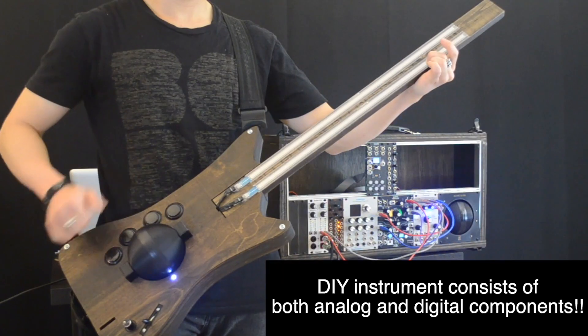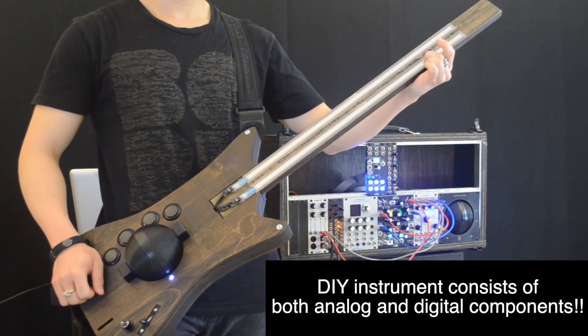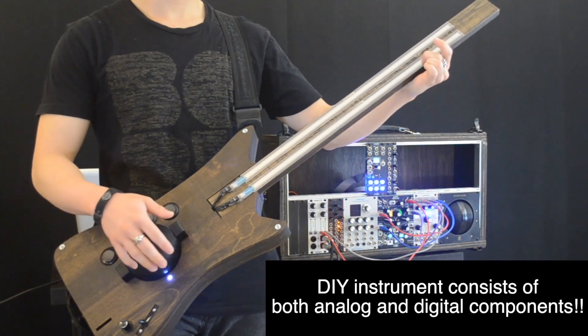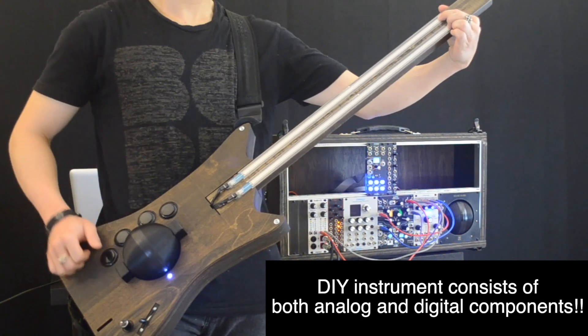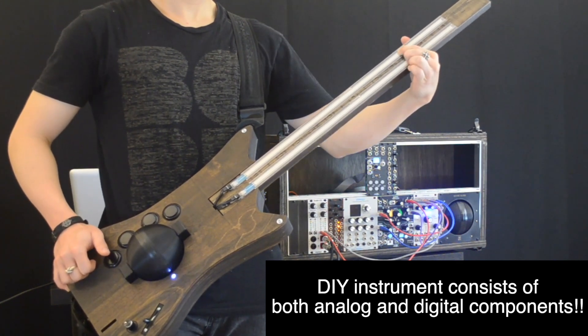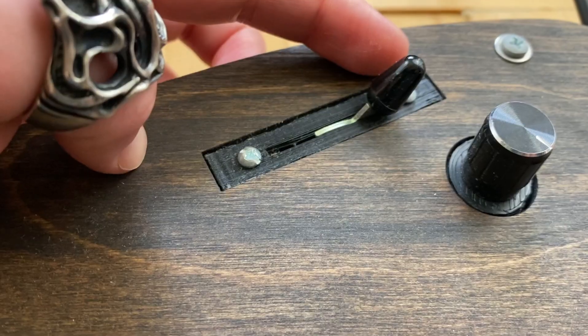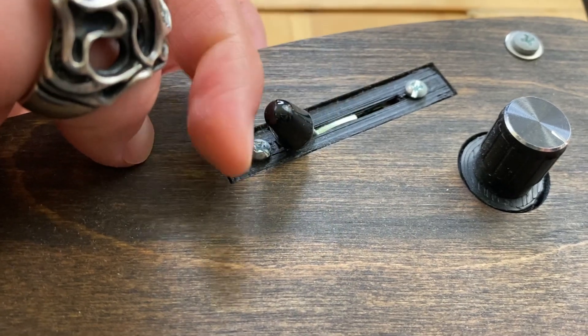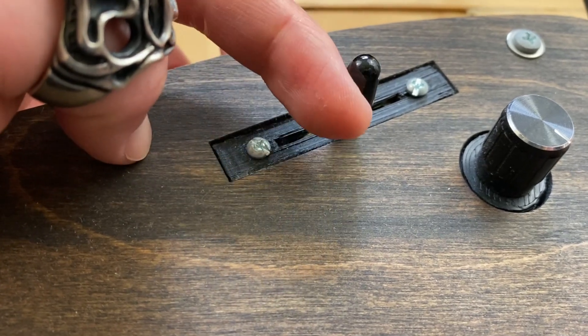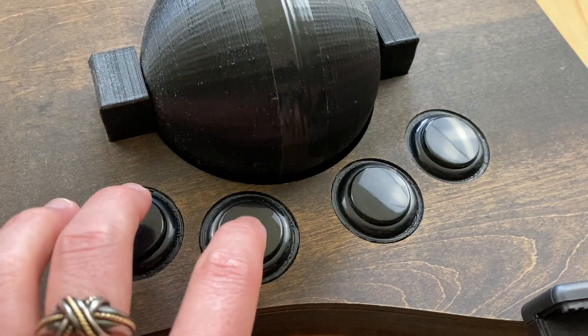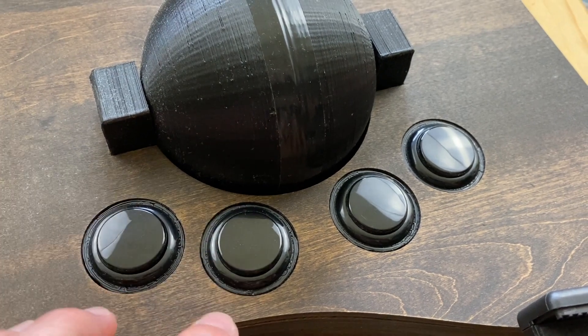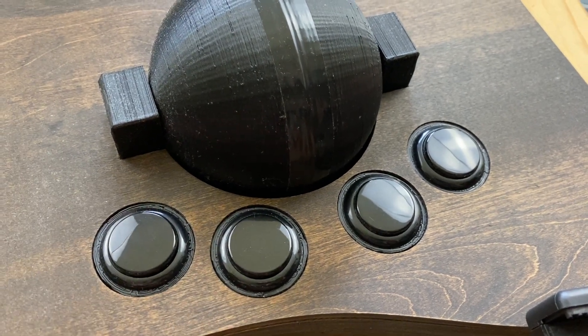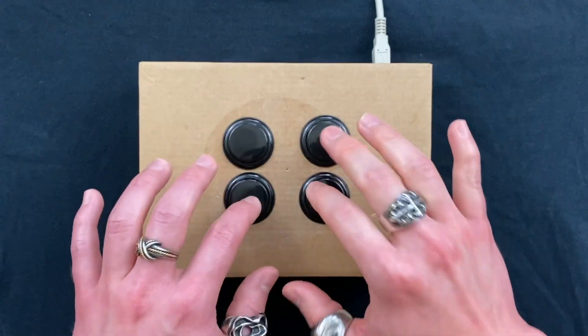With that said, using digital components with Max or Pure Data is still extremely useful for building a music performance system. For example, we can use a switch to switch between preset sounds during a live show. Also, using the buttons to change the octave is also useful. So there are tons of possibilities.